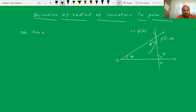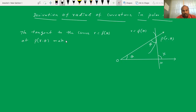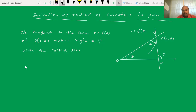The tangent to the curve R equals F of theta. At point P of (r, theta), the tangent makes an angle psi with the initial line. And phi is the angle between the radius vector and the tangent.